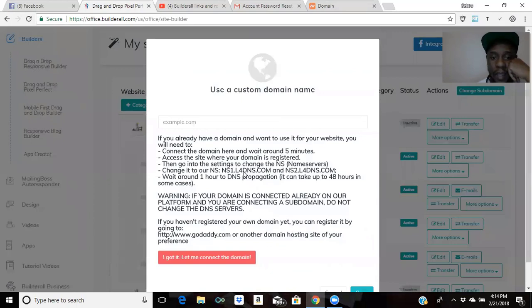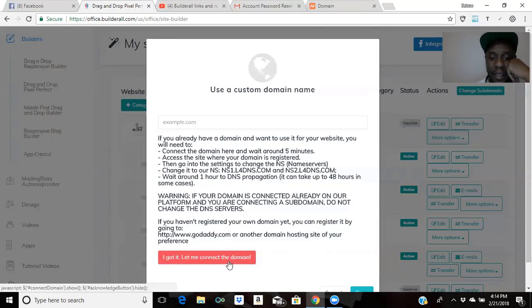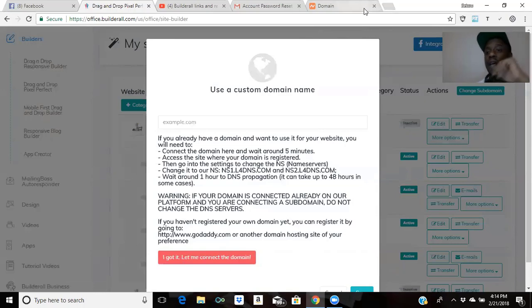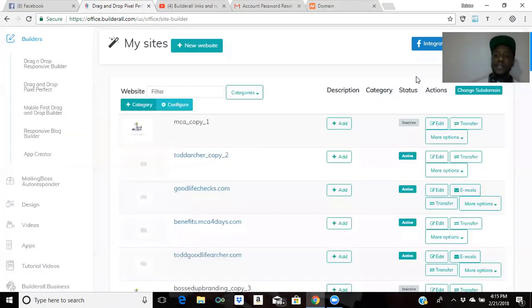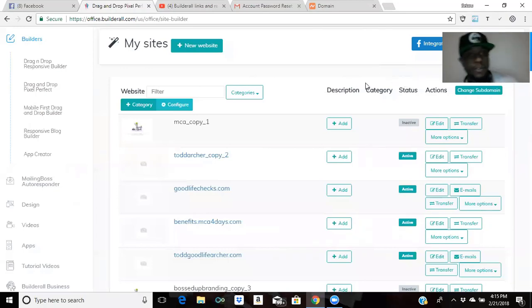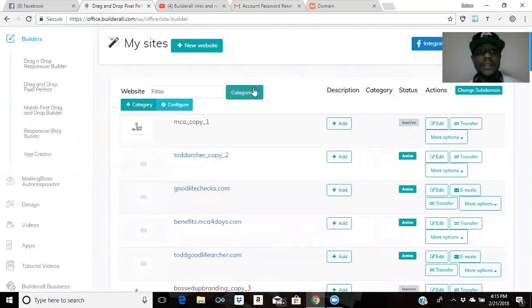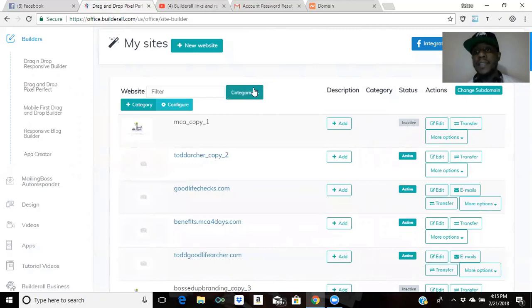Once you've done that, you're going to put your domain name right here and hit connect. Then it's going to save, and five more minutes you're done. Simple as that, guys. It's not even a lot of work. I know a lot of people had issues with their domain name and how to connect it, but that's how you connect the domain.